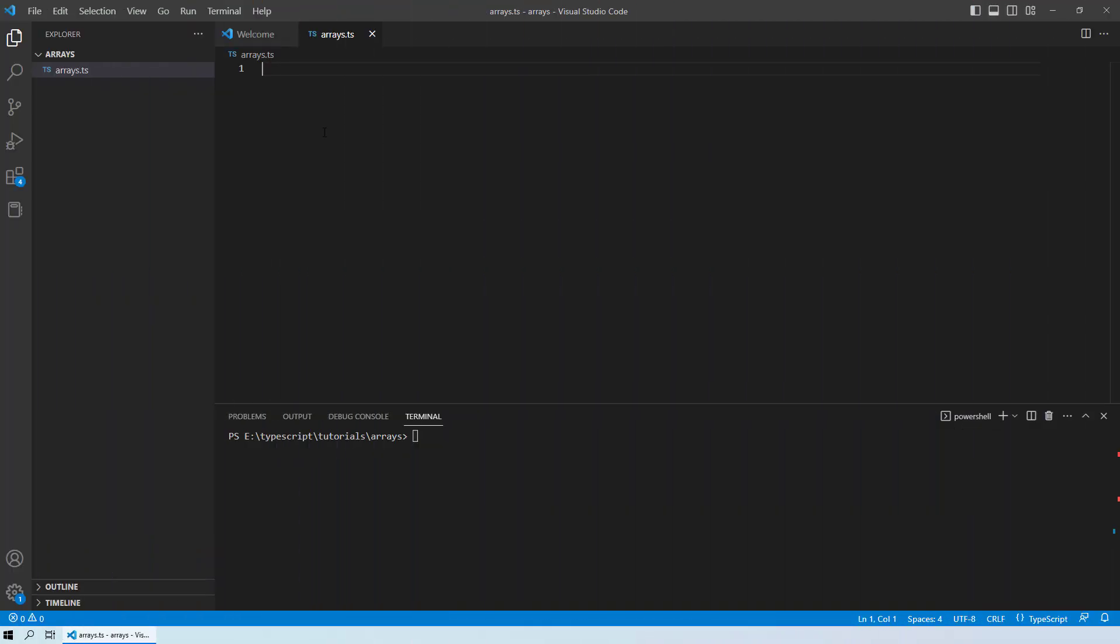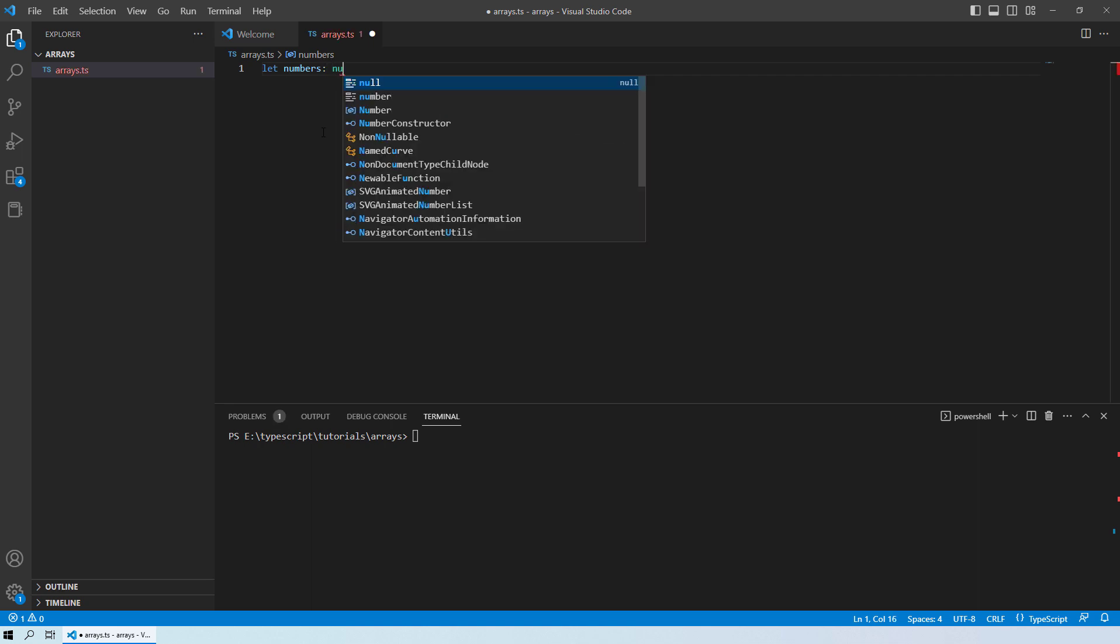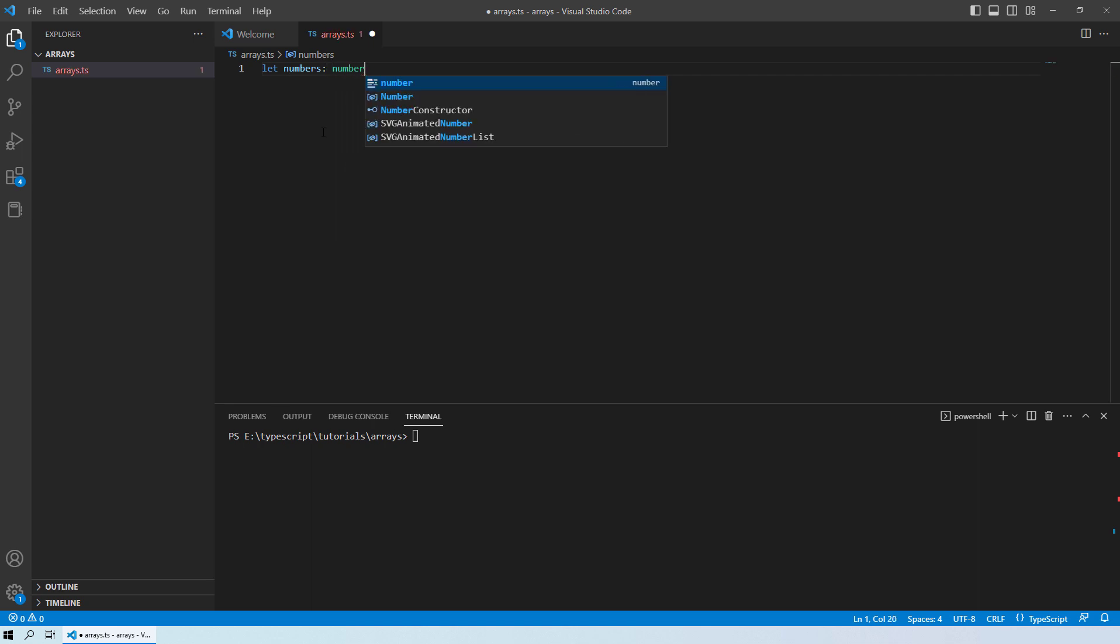Alright, so here we are on to the Visual Studio Code. Now the first thing that we will do is we will declare numbers which is the name of the array in our case. And then we will declare the number data type.